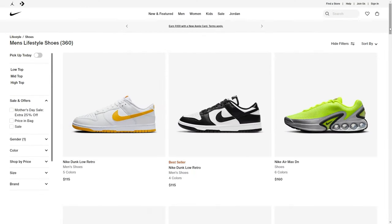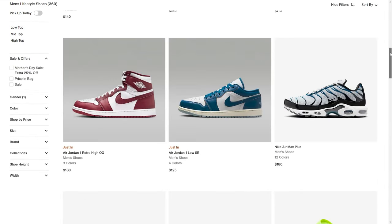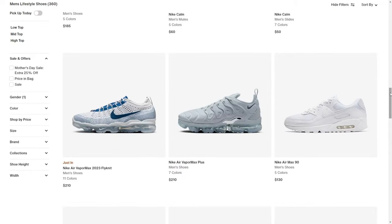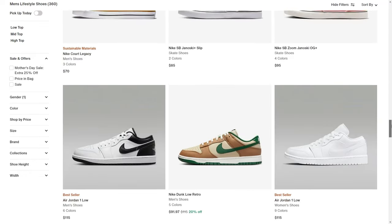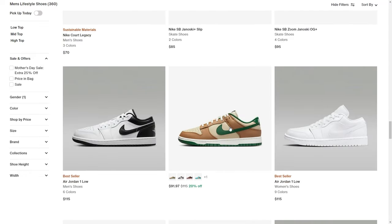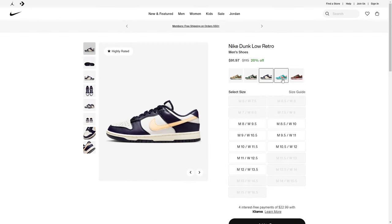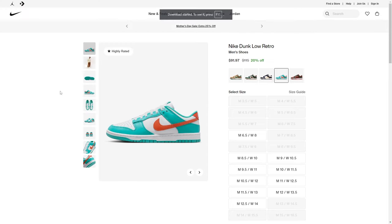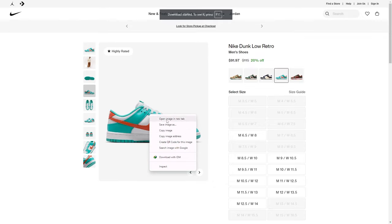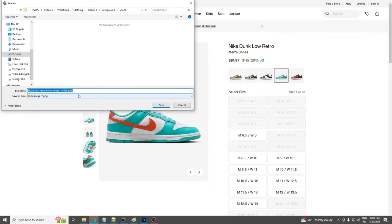First up, let's grab a pair of sneakers from any online store. Make sure the images are high quality and show the shoes from the side. I'm going to pick a pair of Nikes and save the images in high resolution.